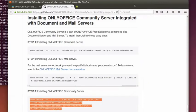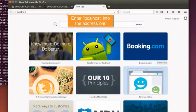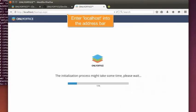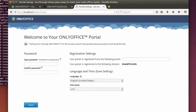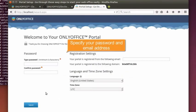Enter Local Host into the address bar. When the initialization process is finished, specify your password and email address to access the portal.